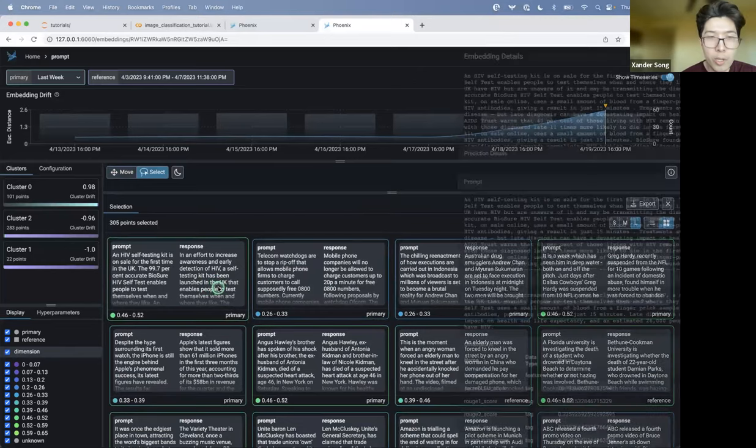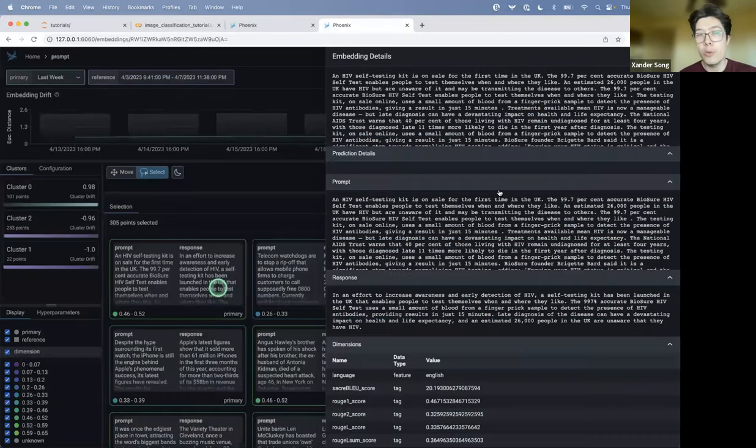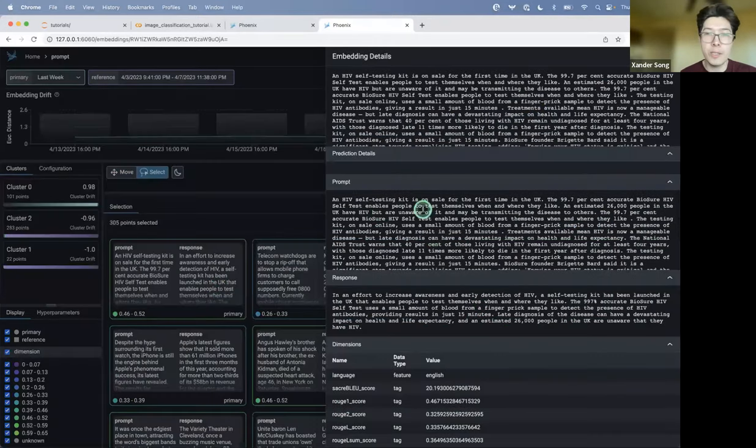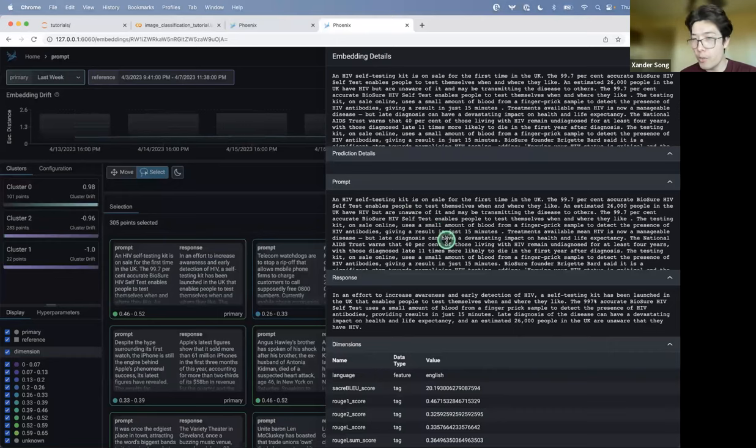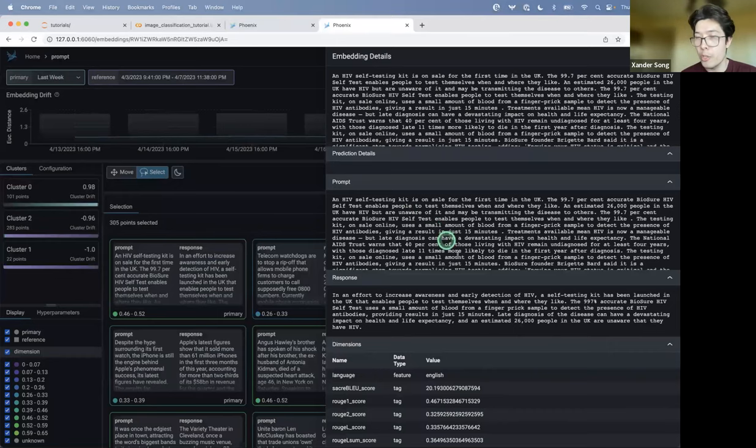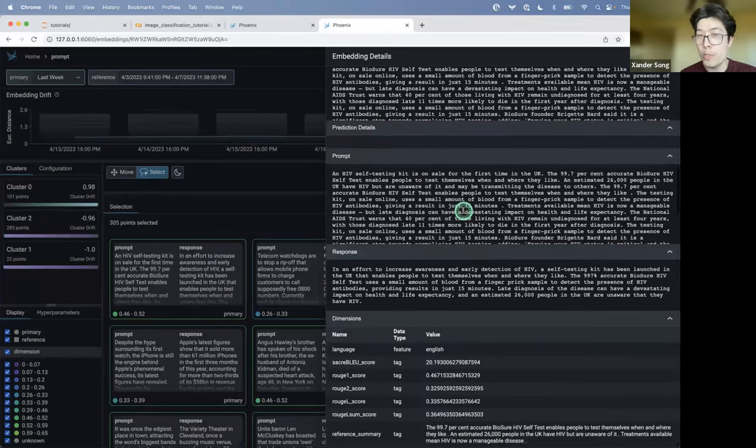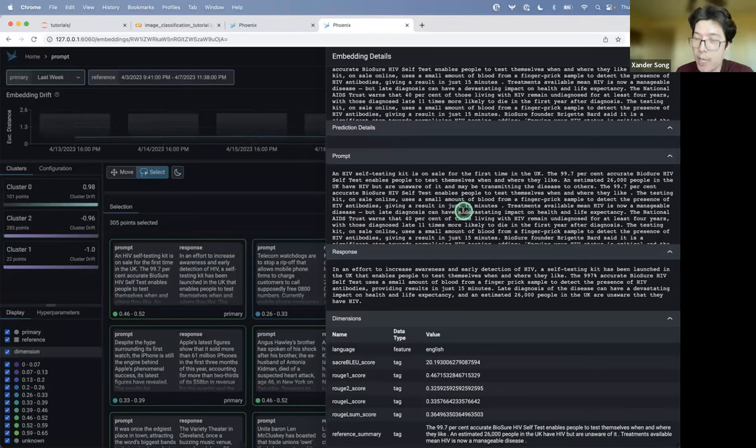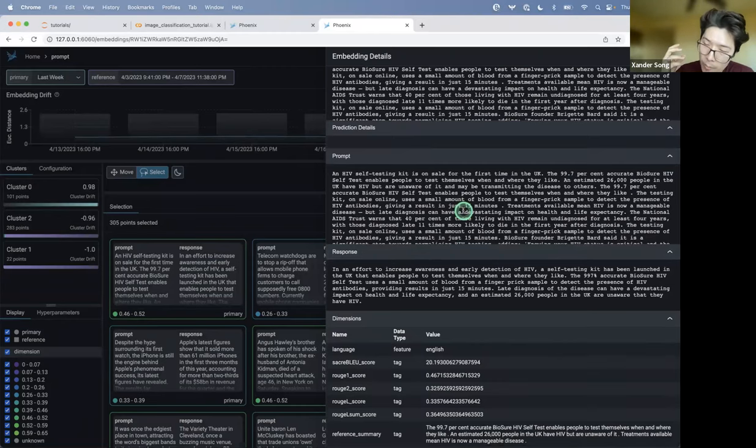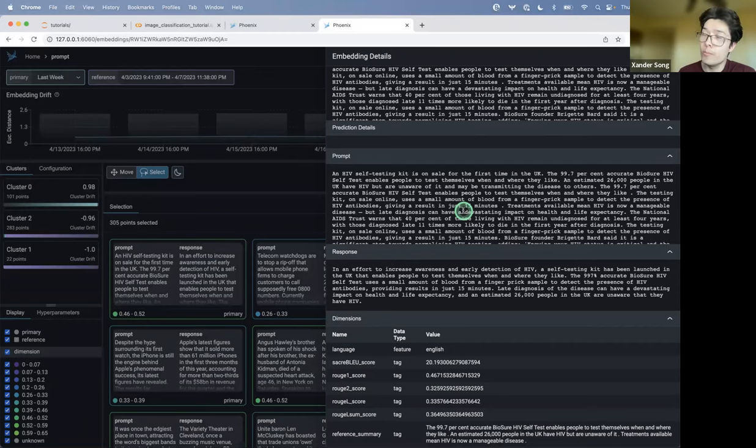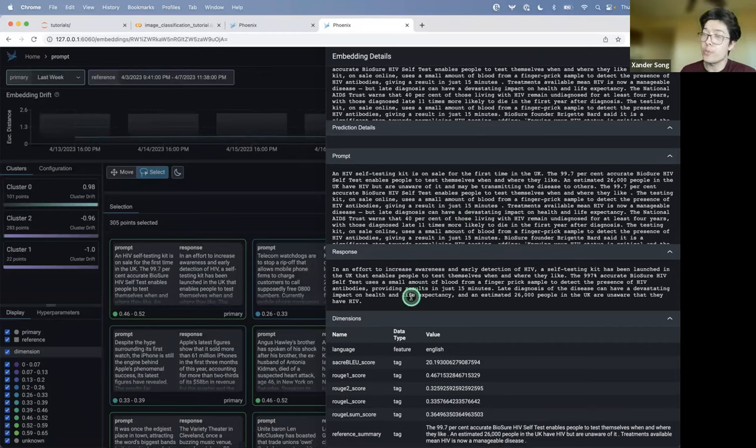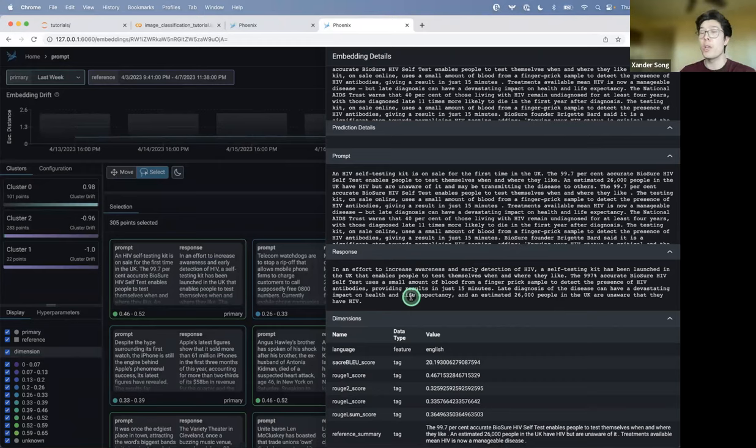And I can drill into this particular cluster just to give you a summary or an example of the data we're dealing with. Here's one of the prompts. The prompt says an HIV self-testing kit is on sale for the first time in the UK, and it's a pretty long prompt. So it turns out that for this particular data set, it's actually the prompts are articles from CNN. And the responses are summaries of those articles. So the LLM has been instructed to take an article, summarize the article, and return that as the response.